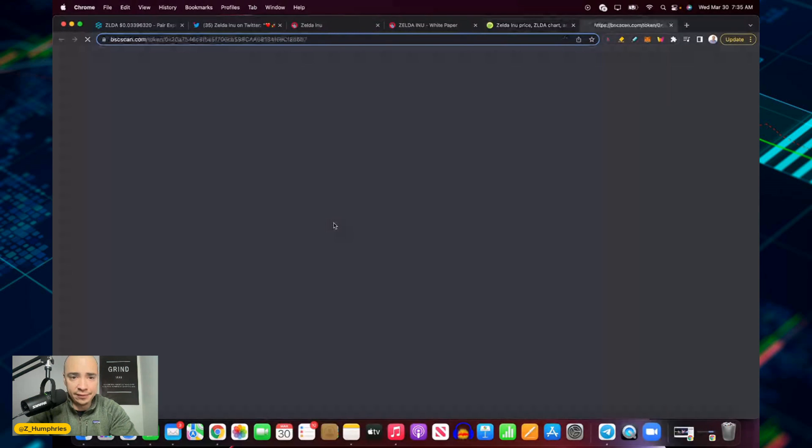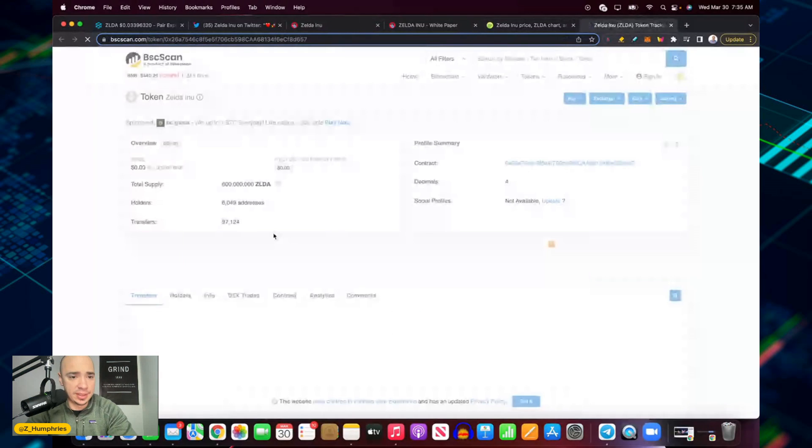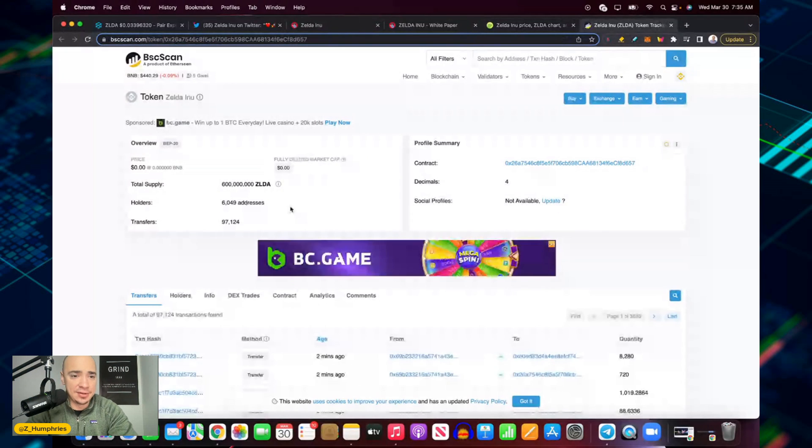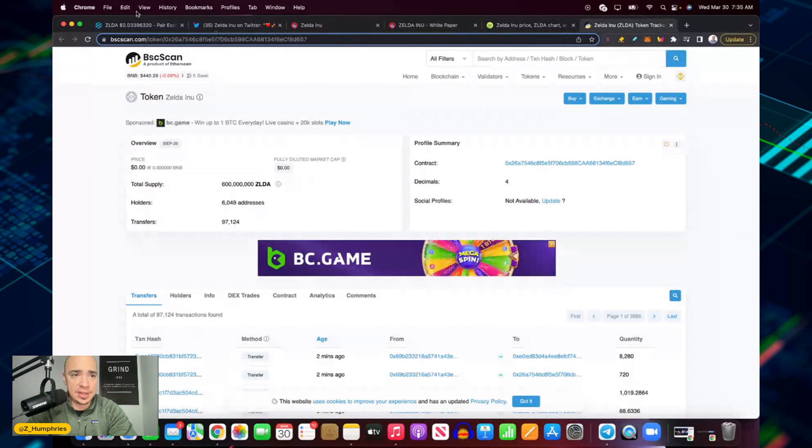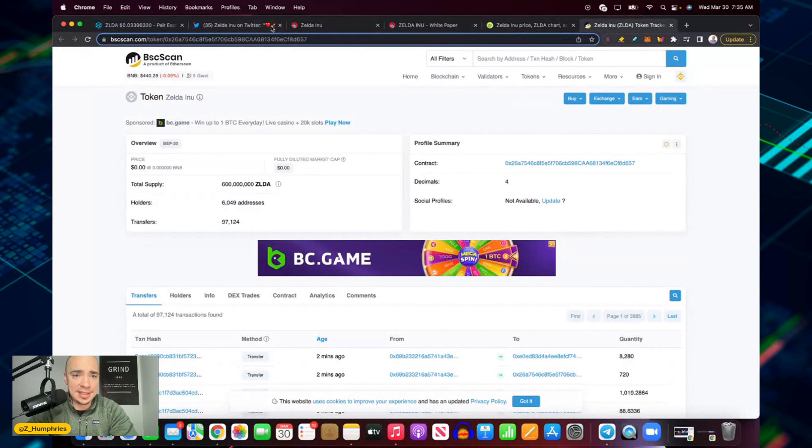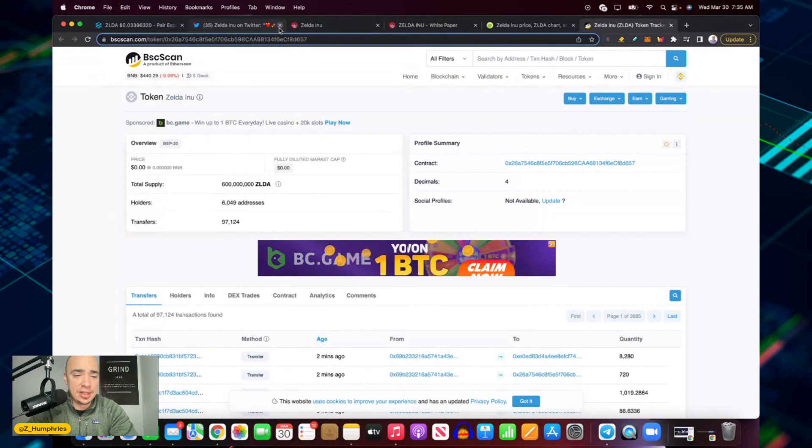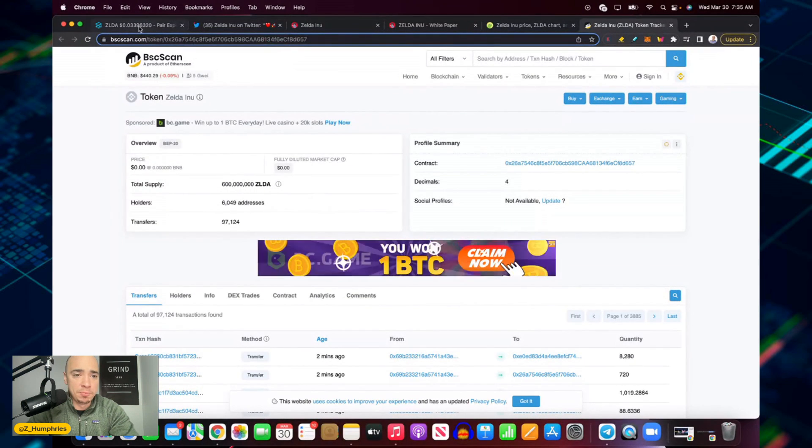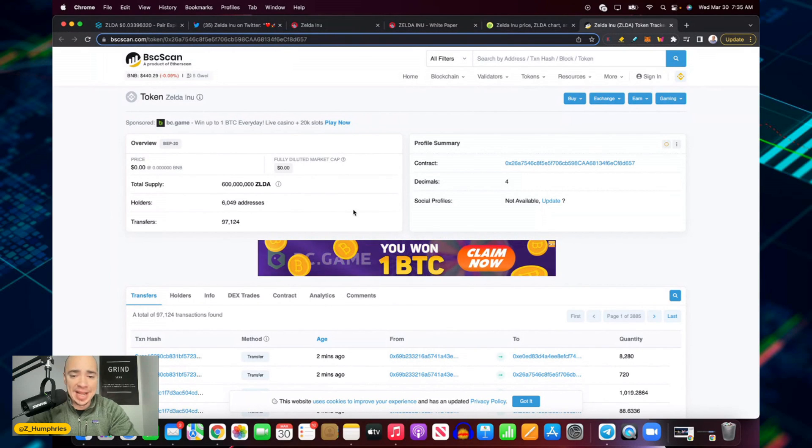BSCScan for holders, let's see what they say. Yeah, over 6,000 addresses, so just over 6,000 holders. Nice to see that on their kind of slow rise.